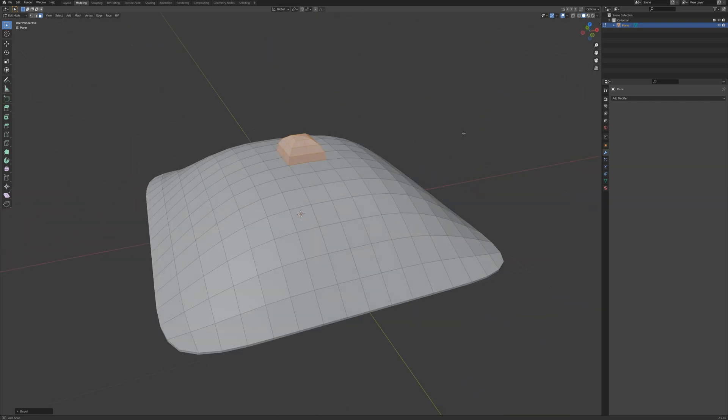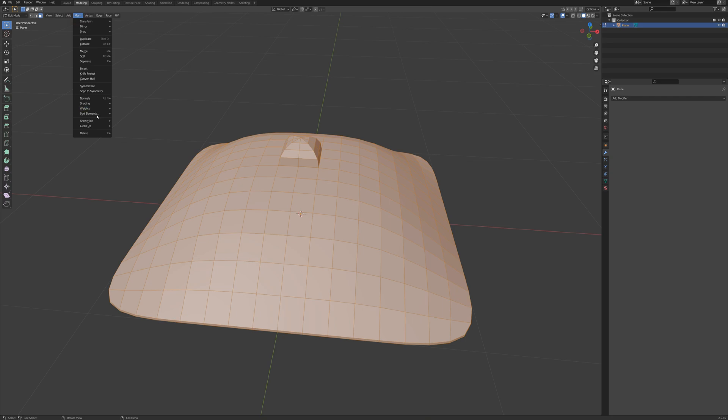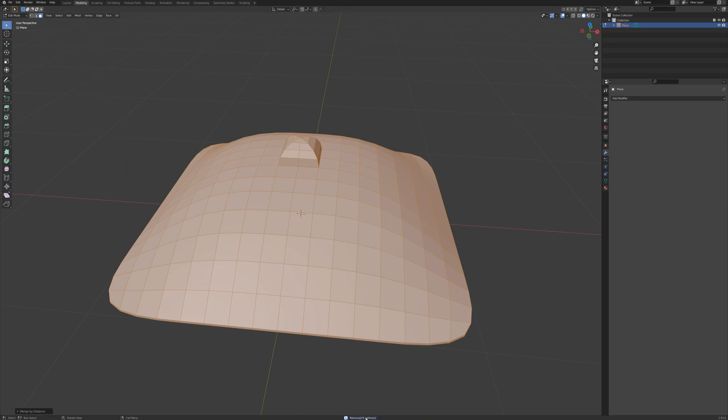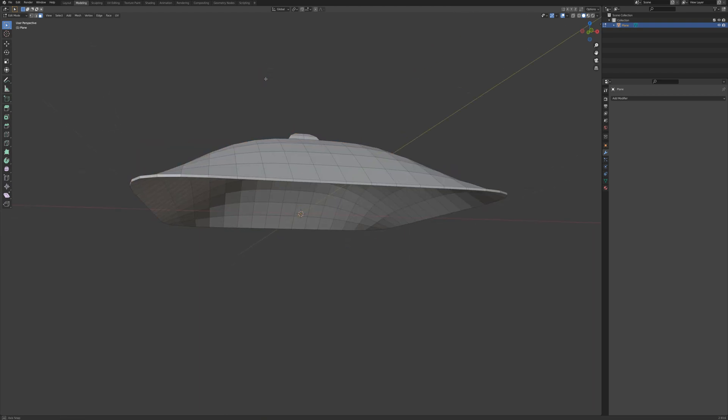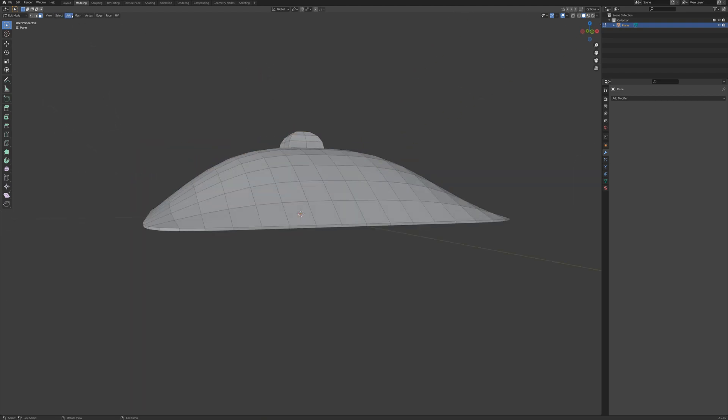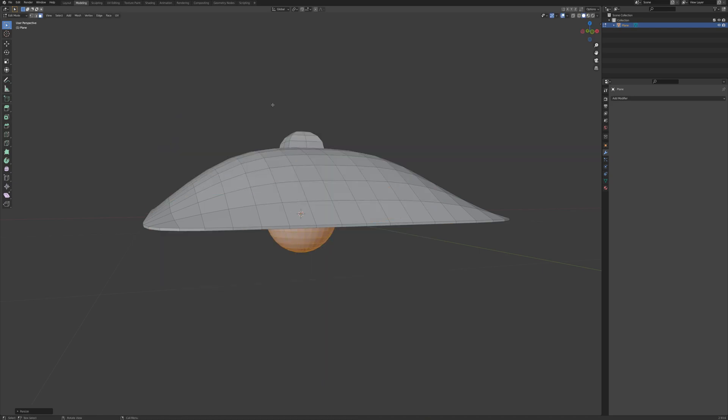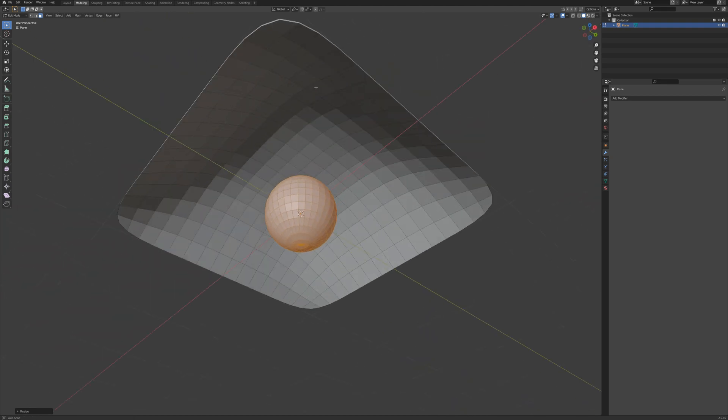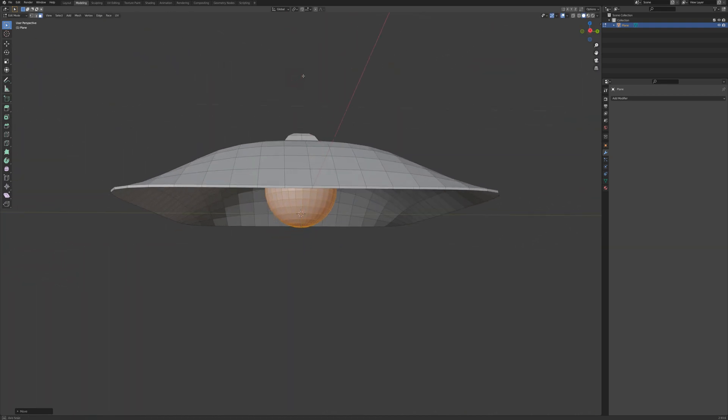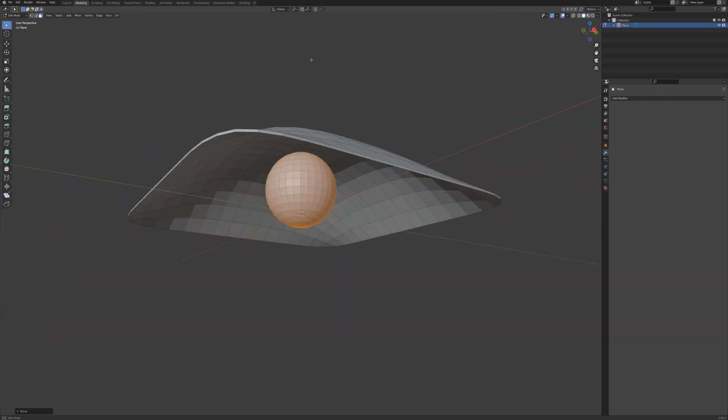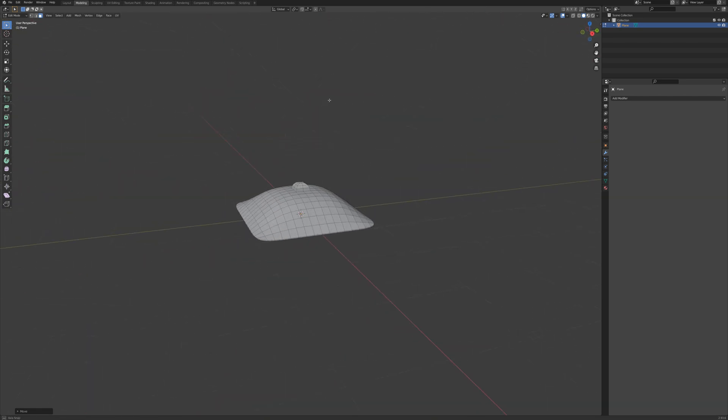And so I'm going to press A here and go to mesh and clean up and merge by distance. So I just removed eight vertices here and that's from the ones that I doubled up here when I beveled those edges. And so the next thing I want to do is add a UV sphere and I'm going to press S 0.25 to scale that down and GZ to move this up a little. I'm pretty happy with that.